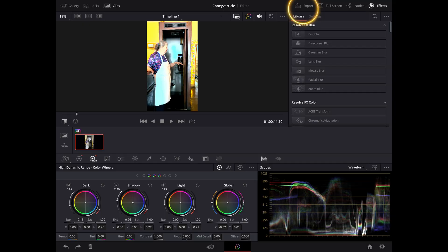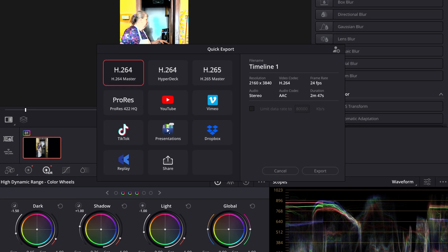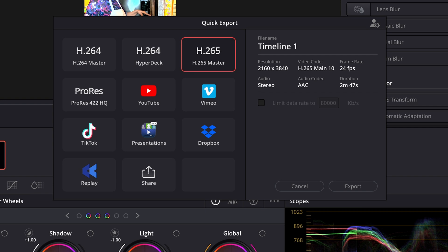In order to export your footage, you're going to select export, which is at the upper right-hand side. You'll notice a pop-up box that says quick export. That's where you're going to select if you want it to be H.264, H.265 for HDR, ProRes, or you can export directly to YouTube or TikTok on this version, which is helpful if that's what you're trying to do.